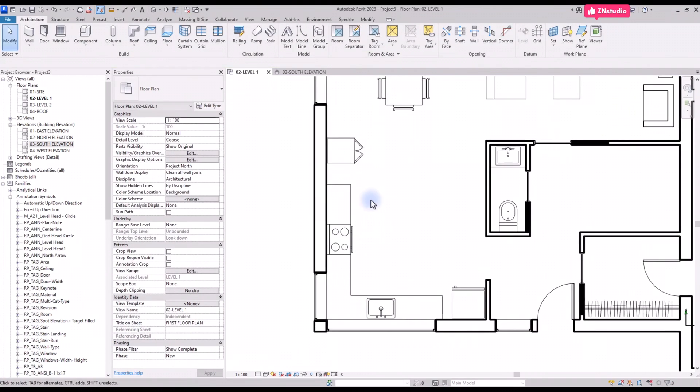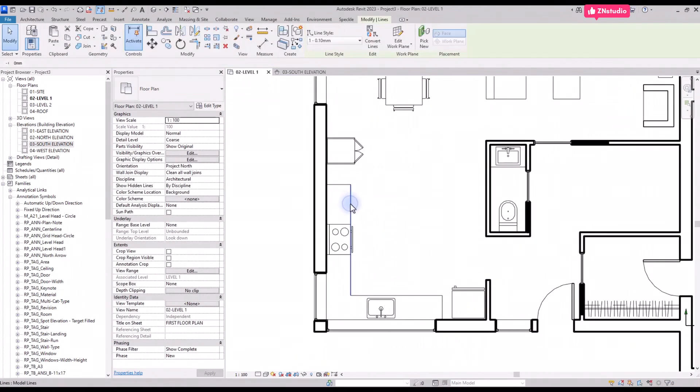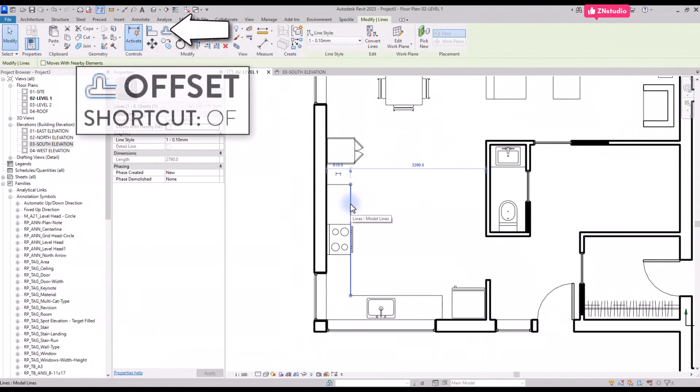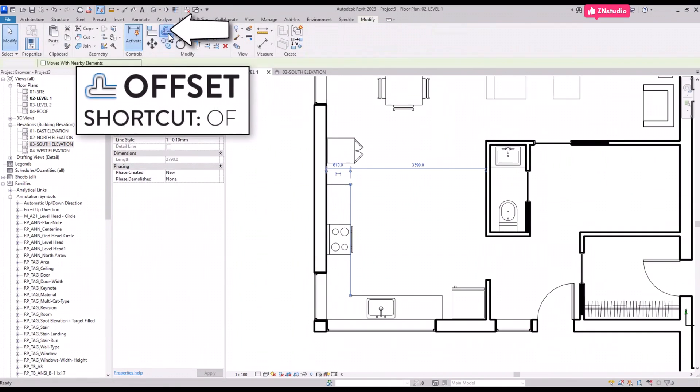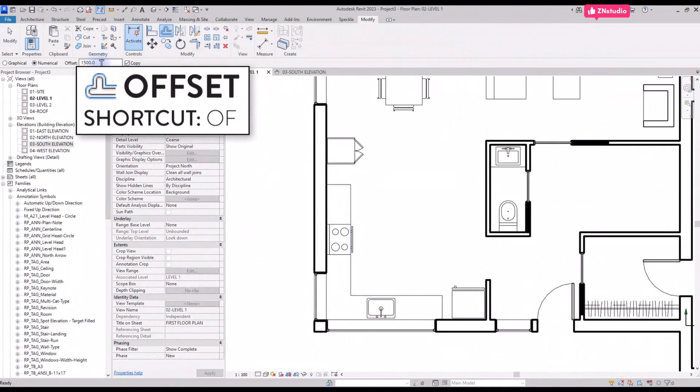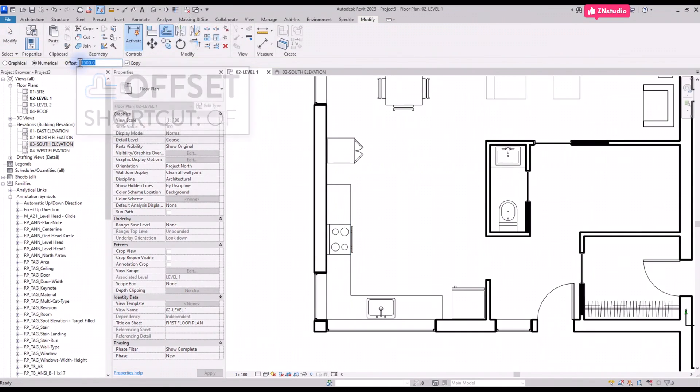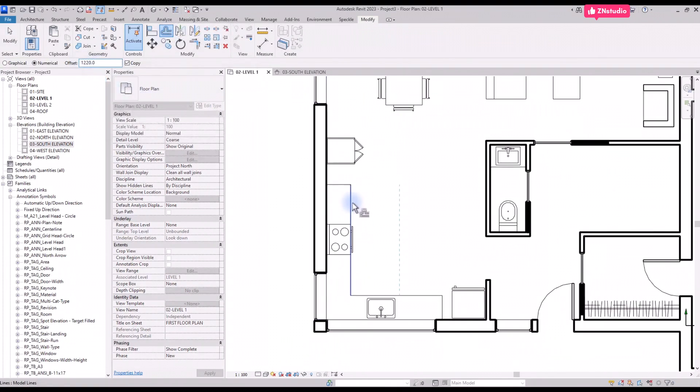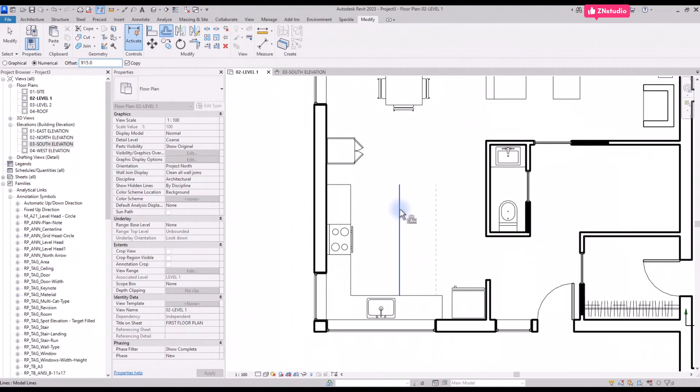Now let's create a kitchen island using the offset tool. You can use shortcut OF. Then set the value in the options bar. Click on the line to create the offset. Repeat the same process to complete the island.